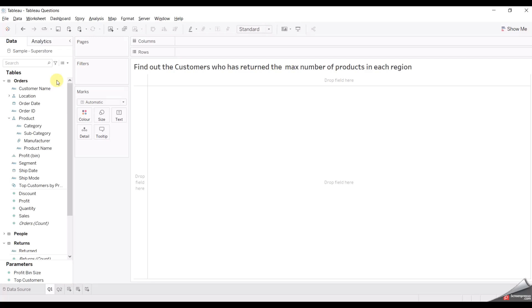Hello guys, welcome back to my YouTube channel. In this video, we are going to discuss table scenario-based questions which were asked to me in one of the top product-based companies. So without wasting any further time, let's move to the questions.